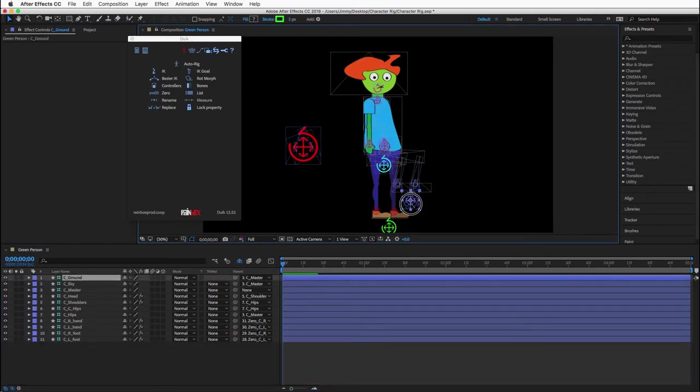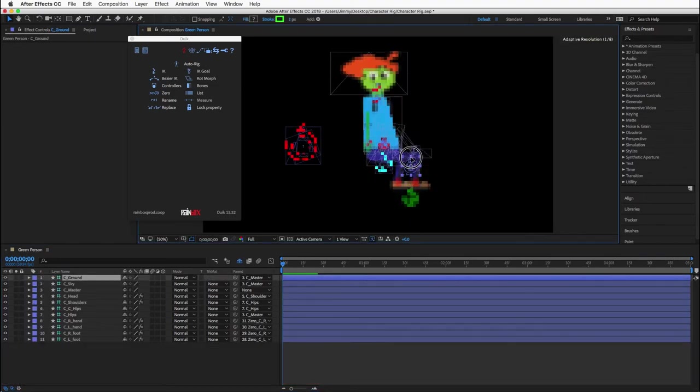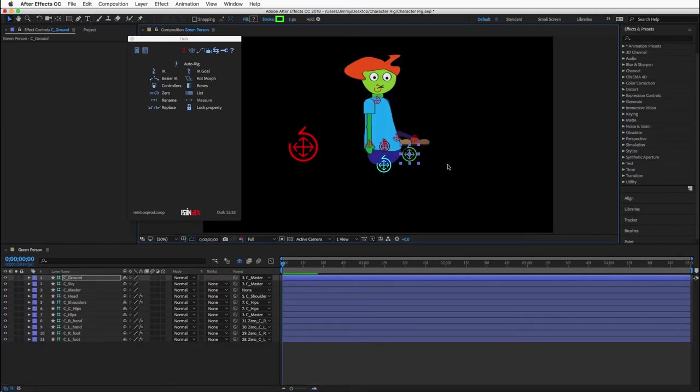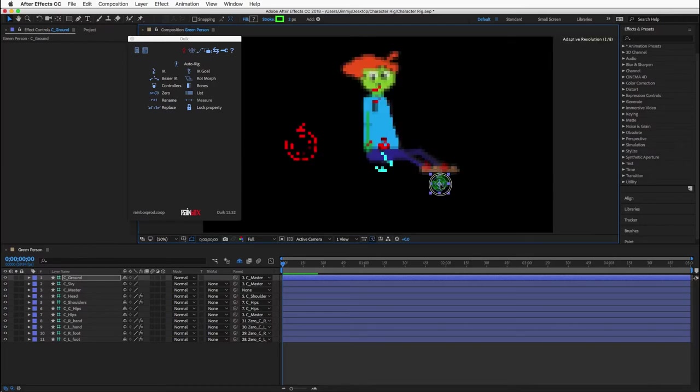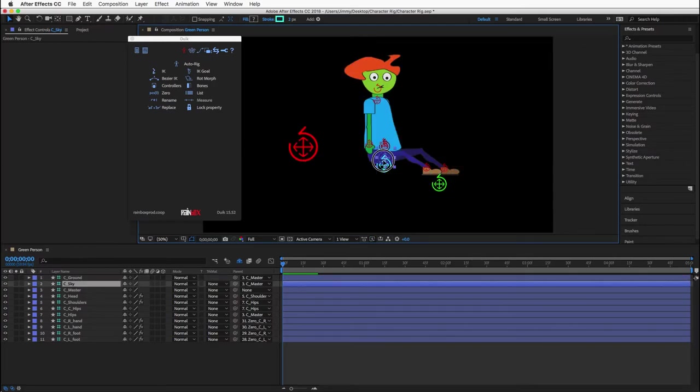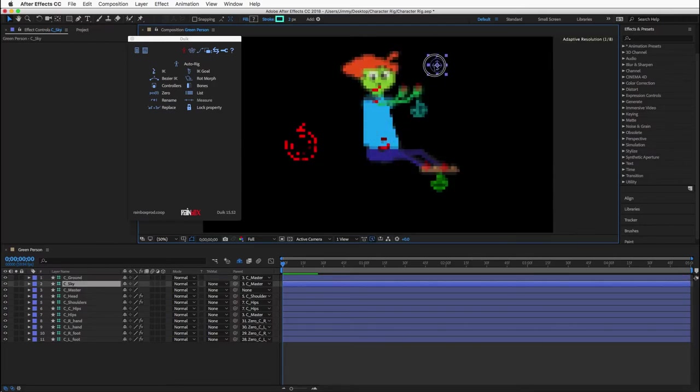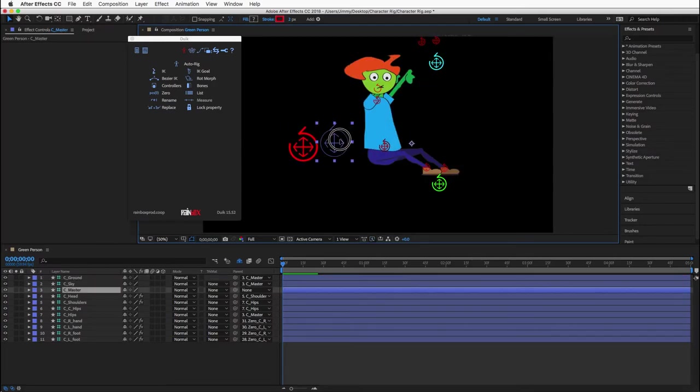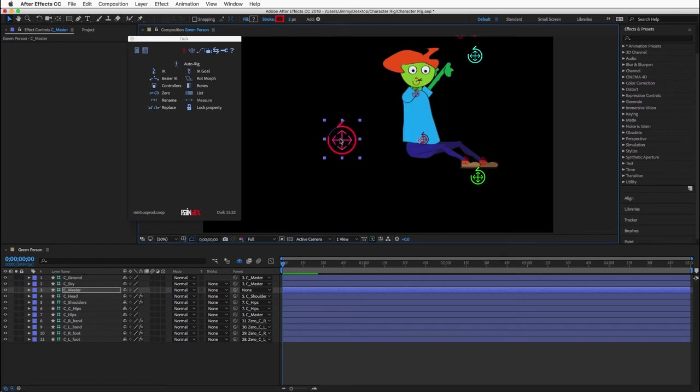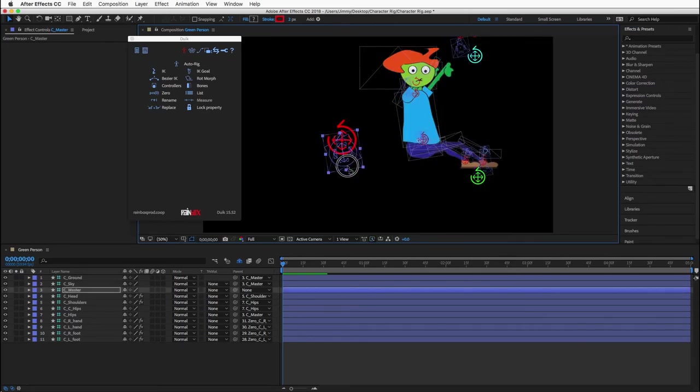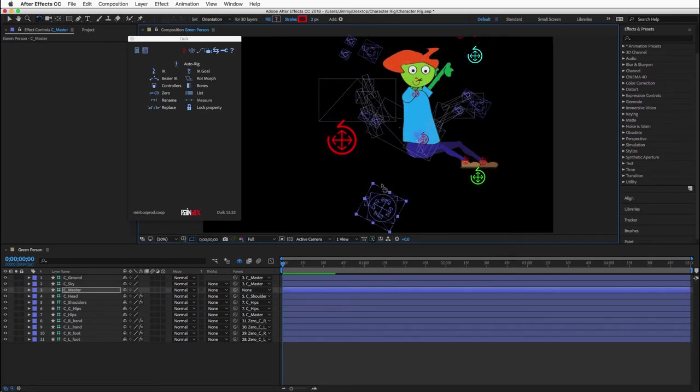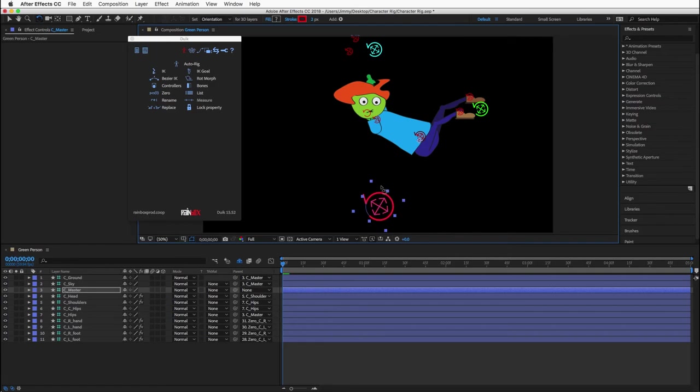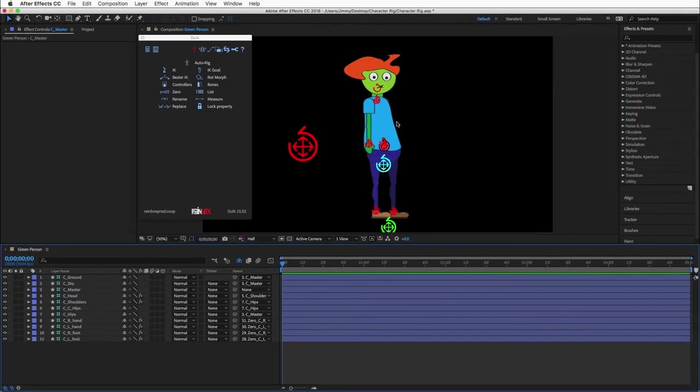Now you can use the foot controller to move the feet as a pair, or use the sky controller to move the hands as a pair. You can use the master controller to move or rotate the character and it will remember the positions of the sky and the ground. This can be very convenient when animating.